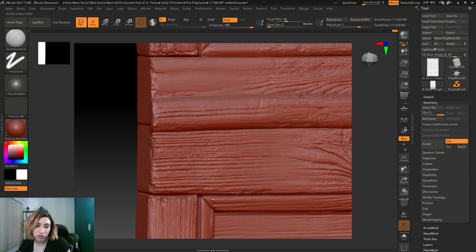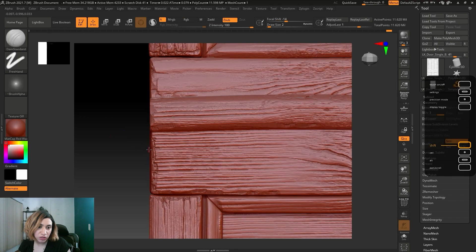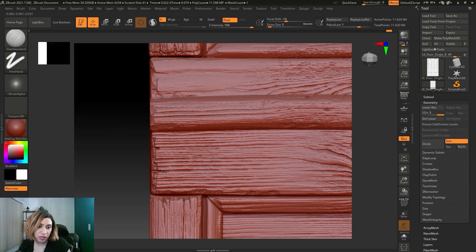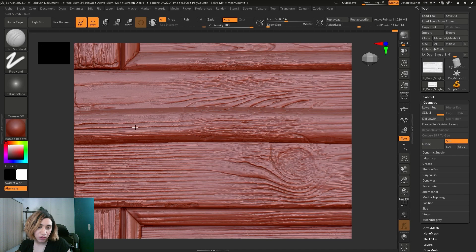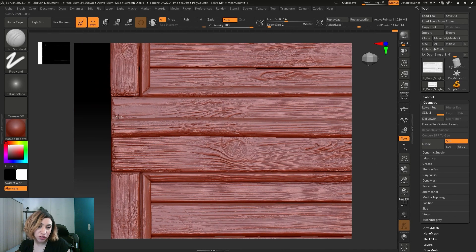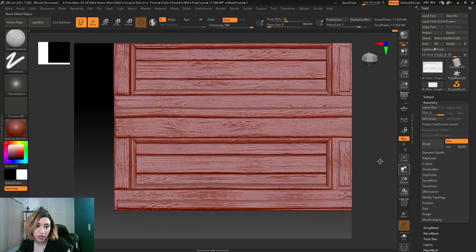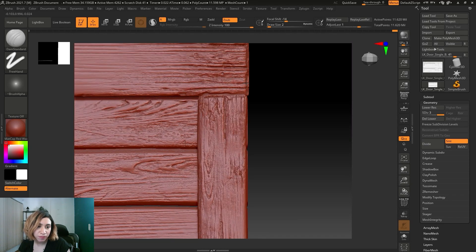I would also use the standard brush, because this helps me refine some fine lines. Using an alpha is helpful and saves time, but you're not going to use it alone — you want to add work on it after that. So all I'm using is trim smooth border to change the edges, and then the standard brush to refine the fine lines, with the alpha applied.